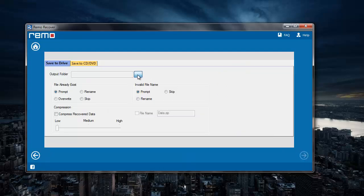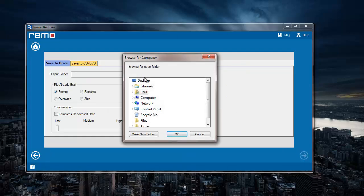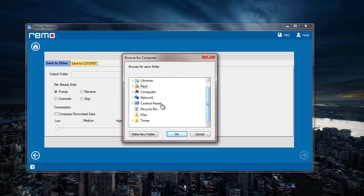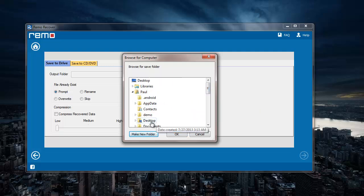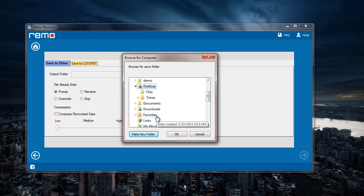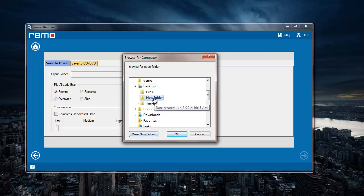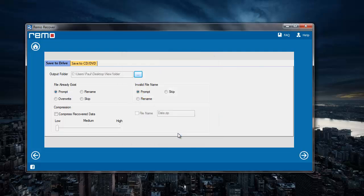Here I'll specify a folder where I'd like to have all the recovered folders to be saved. I'll create a new folder on desktop and click on OK.